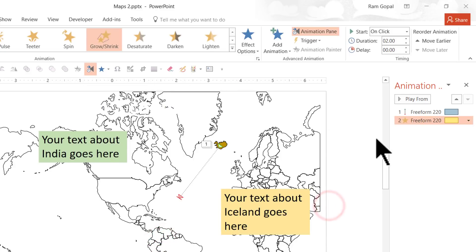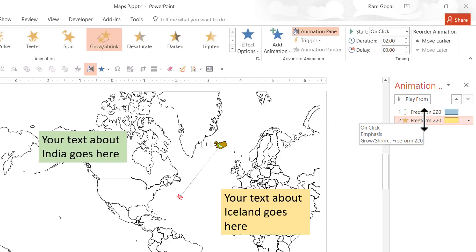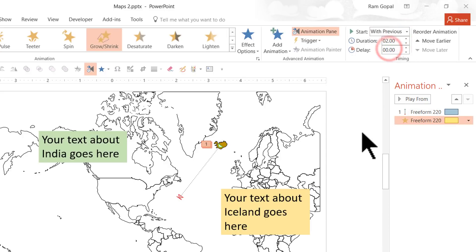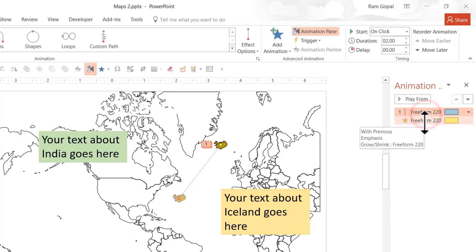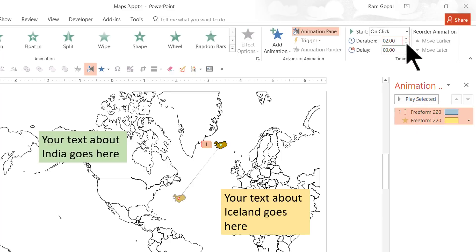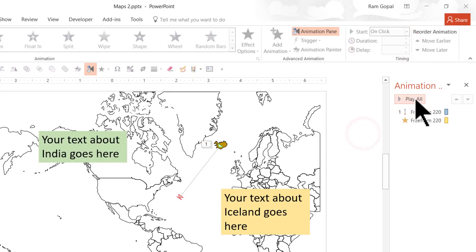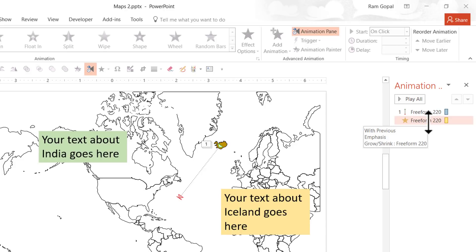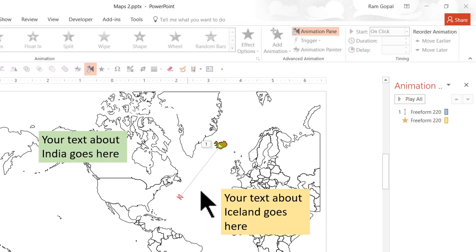Let us increase the size to 250%. Click on the drop-down menu, enter 250%, and click OK. So as it moves from here to here, it is also going to grow to 250%. I am going to set this to With Previous, and let us select both animations and set their duration to 0.5 seconds. Let us play this — it moves and grows to 250%, beautiful.